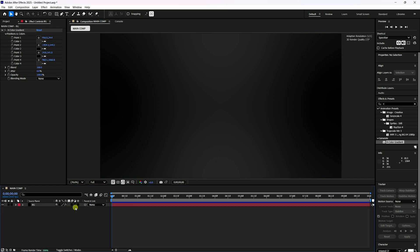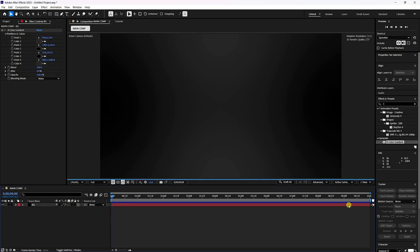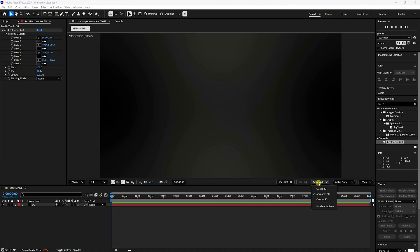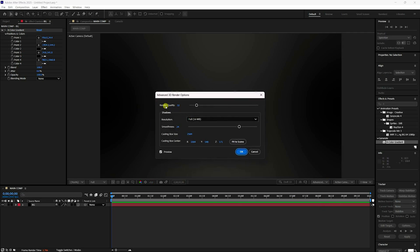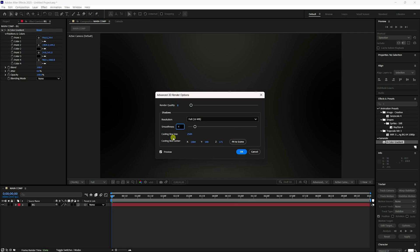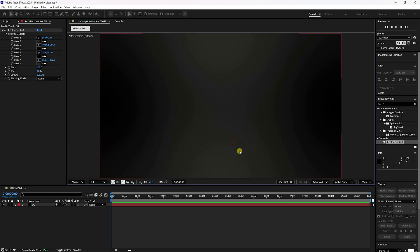Click the 3D option to enable it, then also enable the Advanced 3D option. For render settings, the best quality is 32 with smoothness 24, but since this is a tutorial I'll set quality to 8 and smoothness to 4. Enable 'Fit to Screen' and press OK.